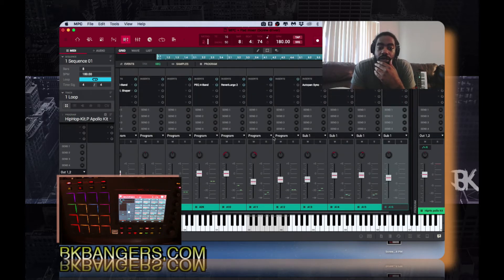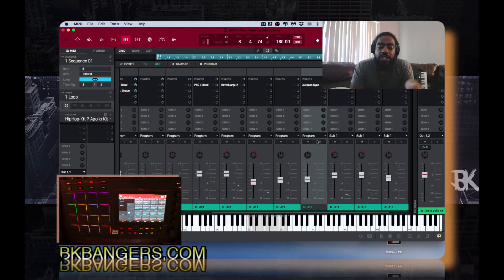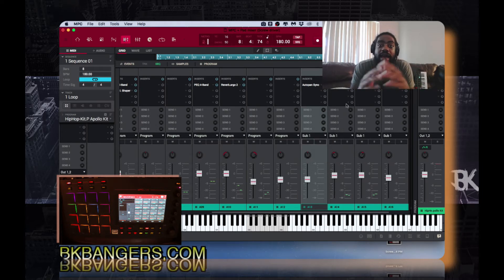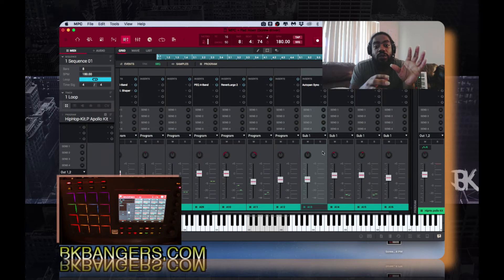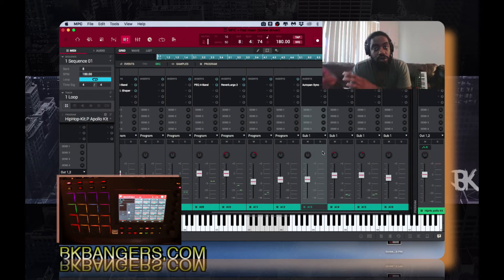Here we have the pad mixer, and as you can see I already changed a few of them to submix one. How you do it is — originally it'll be on Program, as you can see all of these are on Program. Then you go into submix and select submix one, two — we have up to eight different submixes. It comes in handy because, as I stated, if you have your drums on one submix bus, your instruments on another, and your vocals on another, it works great that way.